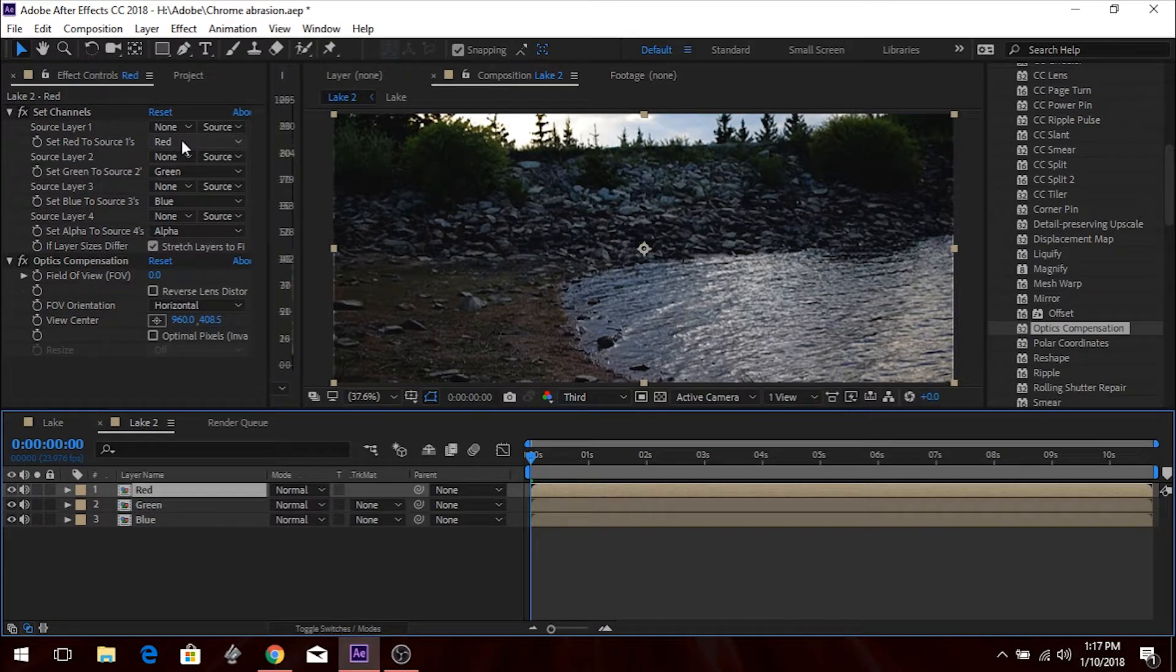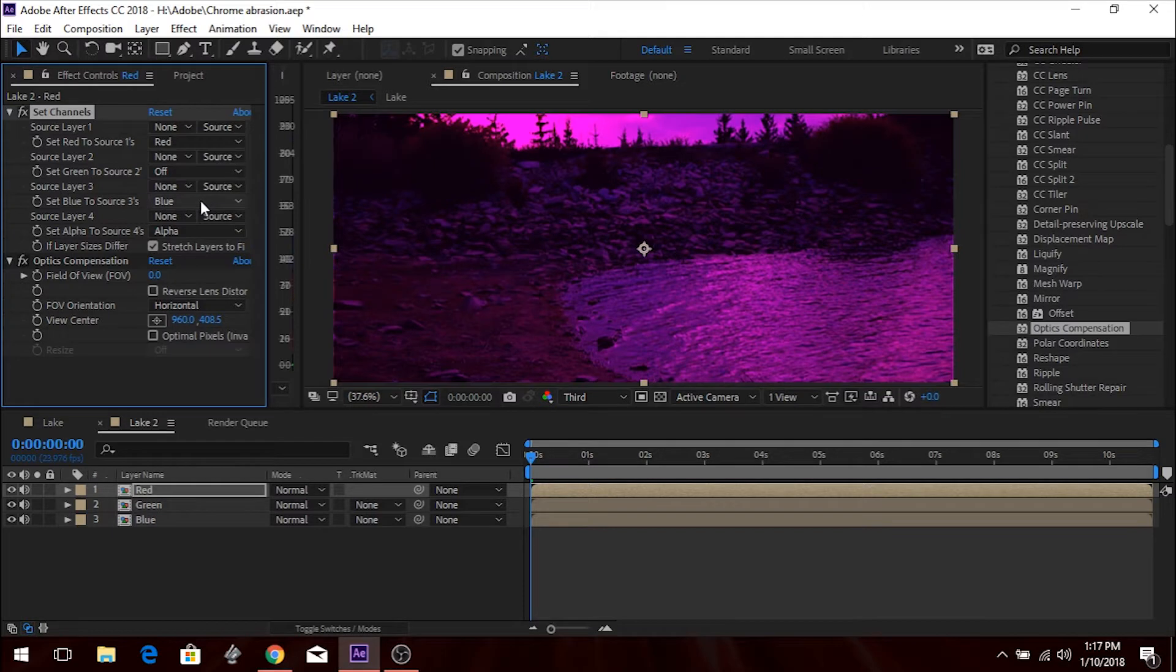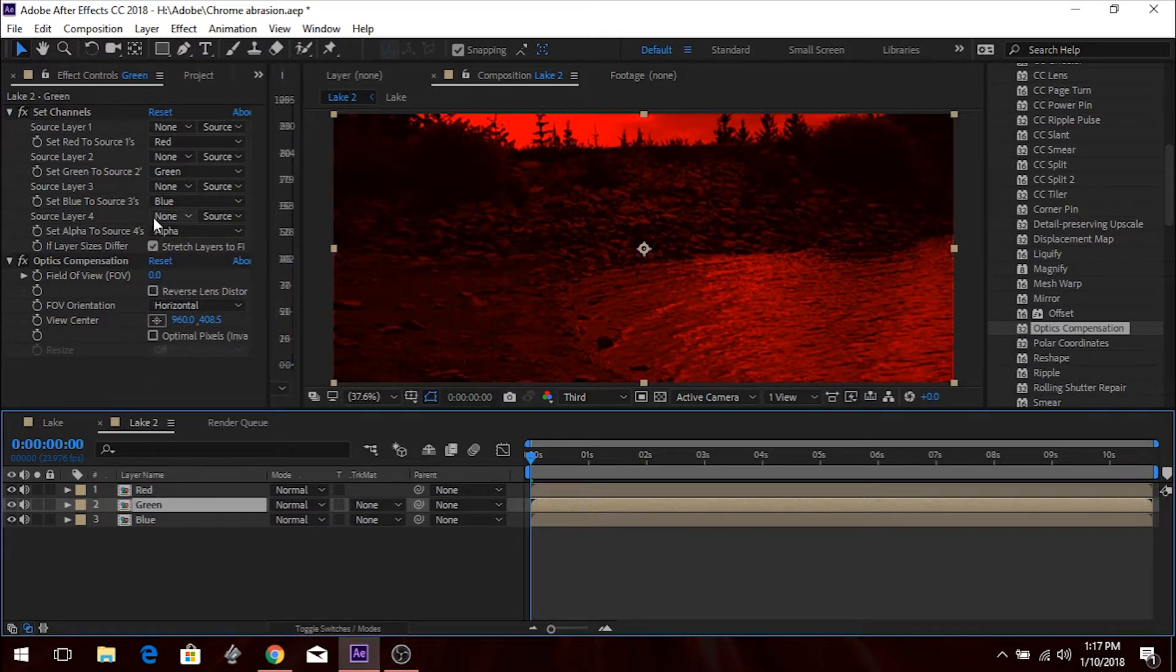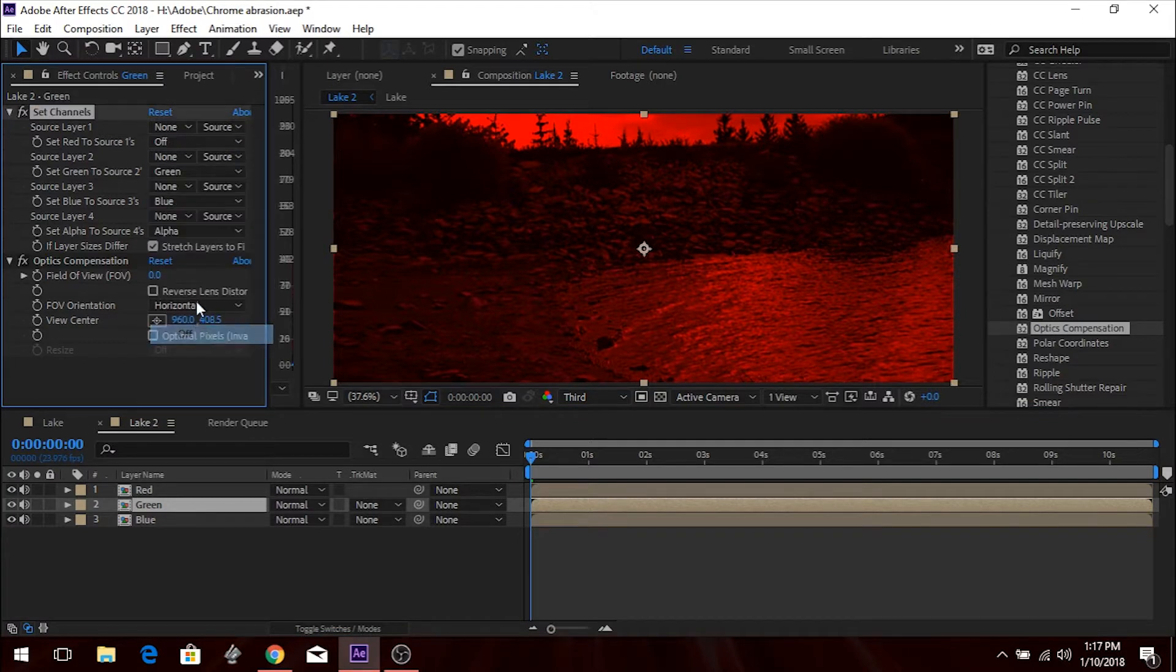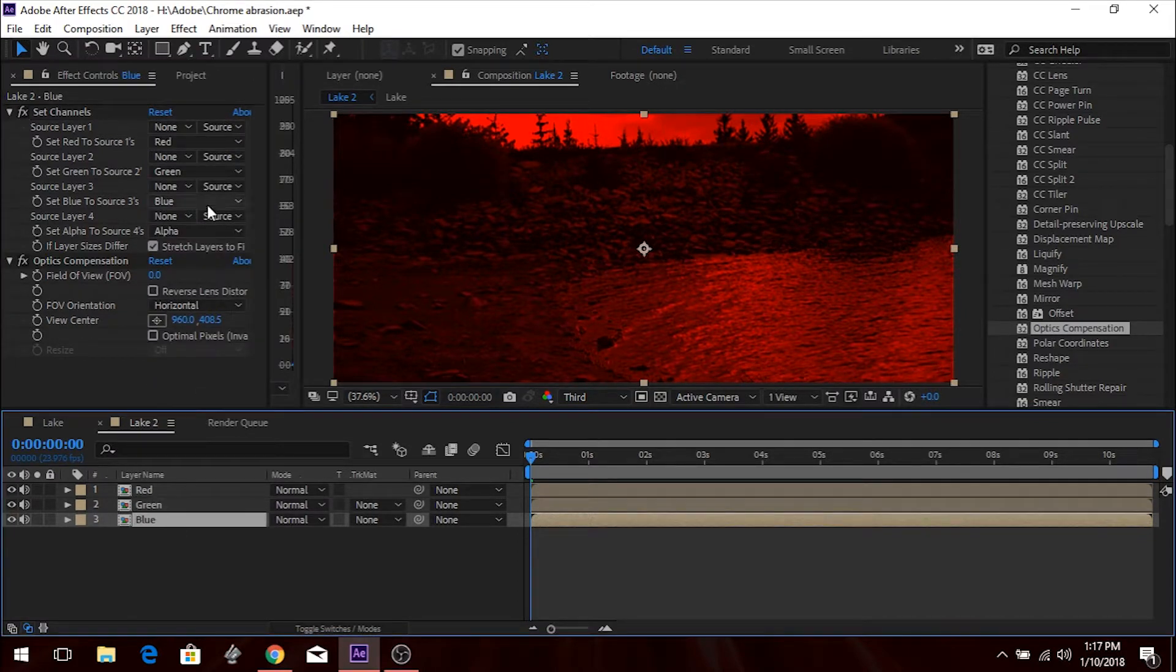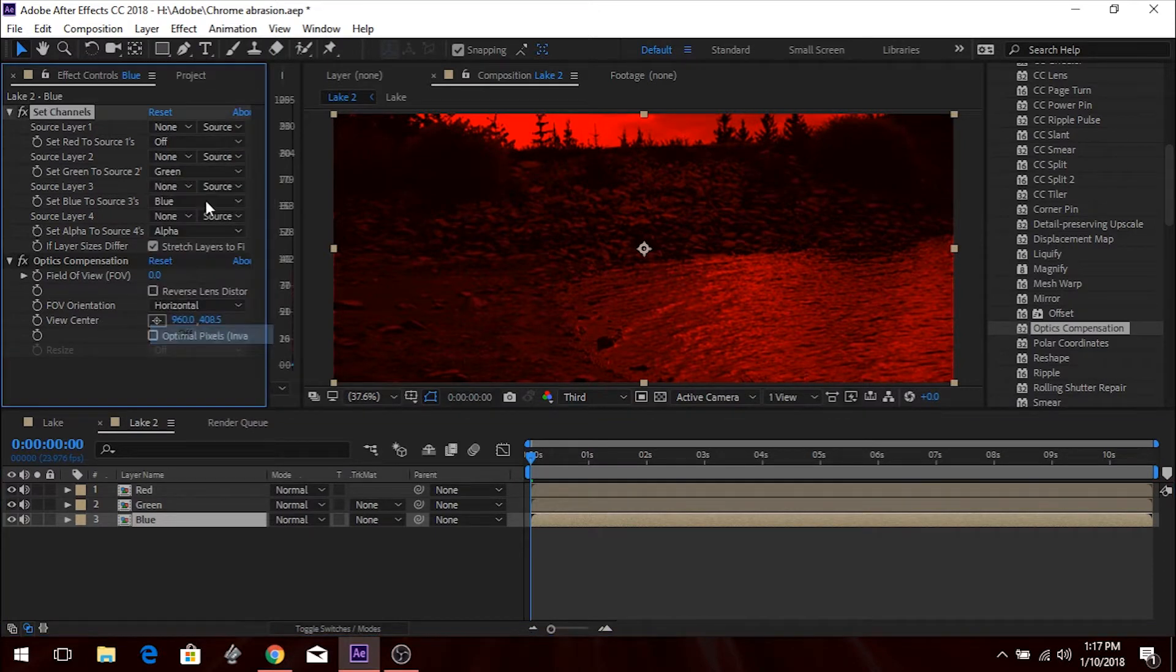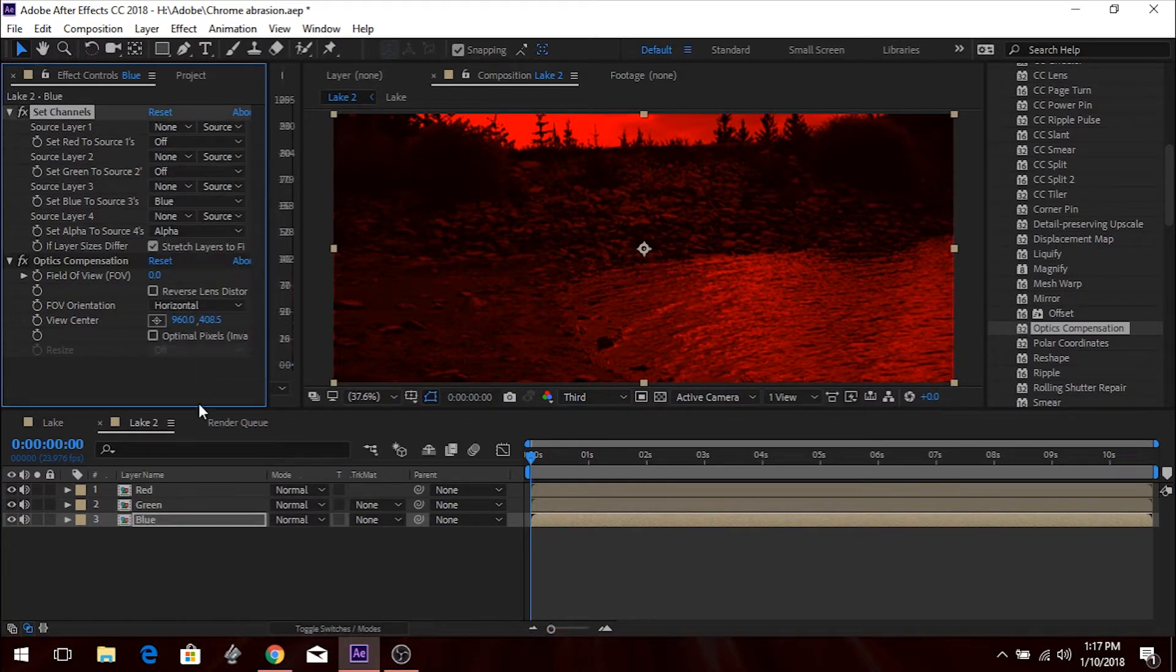So now what I'm going to do is I'm going to go to the Red layer, and I'm going to turn off the Green and the Blue from the Set Channels. I'm going to go to the Green layer. I'm going to turn off the Red and the Blue. And I bet you can guess what I'm going to do with this one. Yep, I'm going to turn off the Red and the Green. That way I only have the Blue.